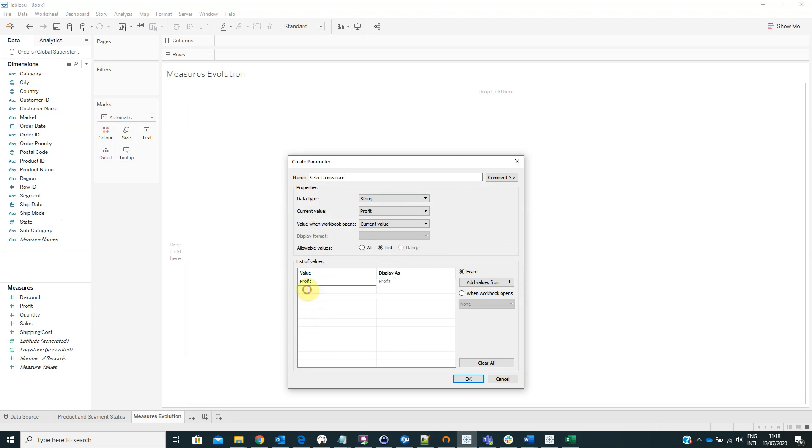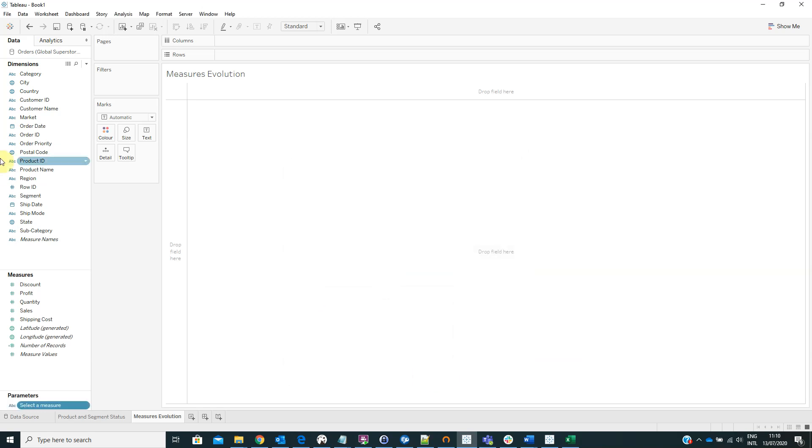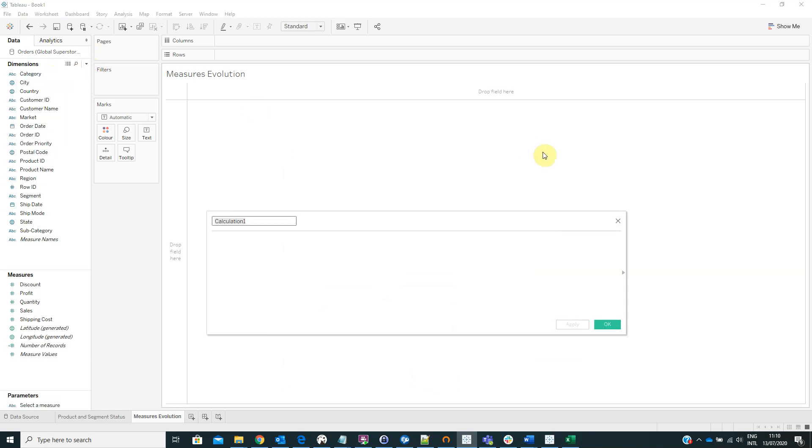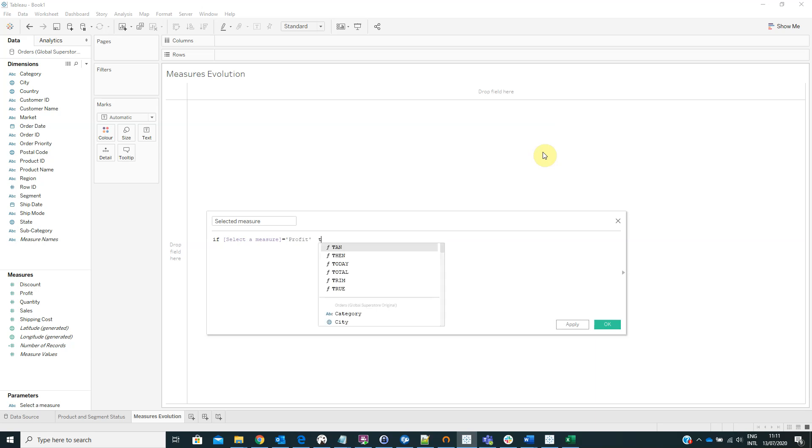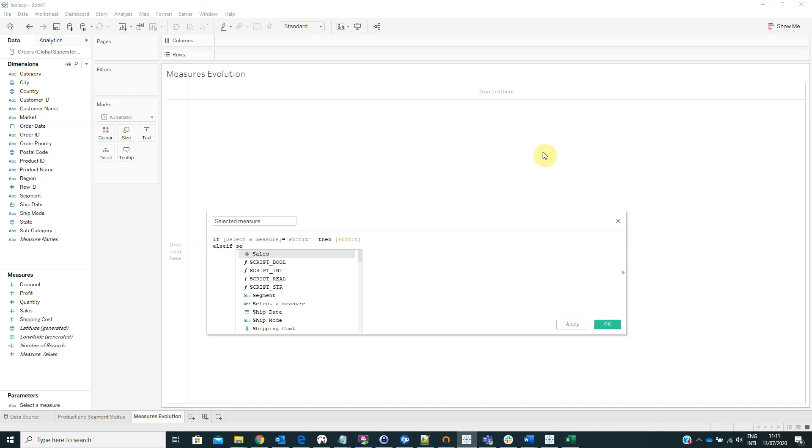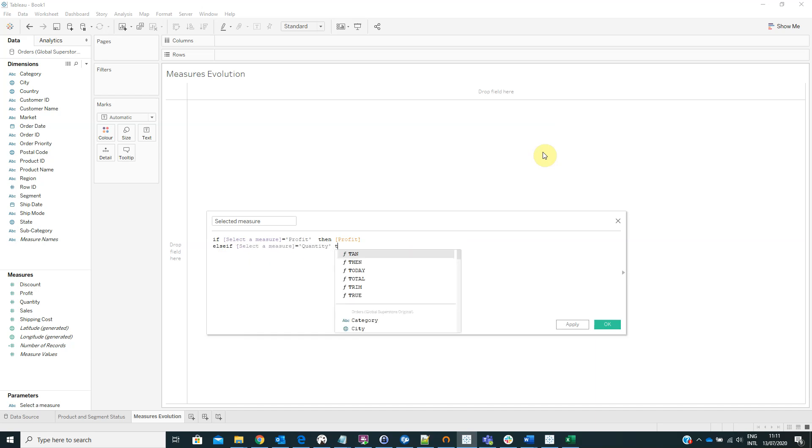And here we have to create a calculated field named selected measure. The formula: if select a measure is equal to profit, then profit. Else if select a measure is equal to quantity, then quantity.